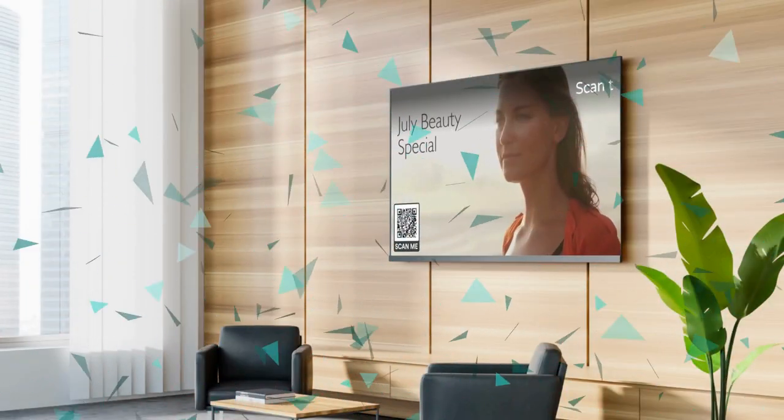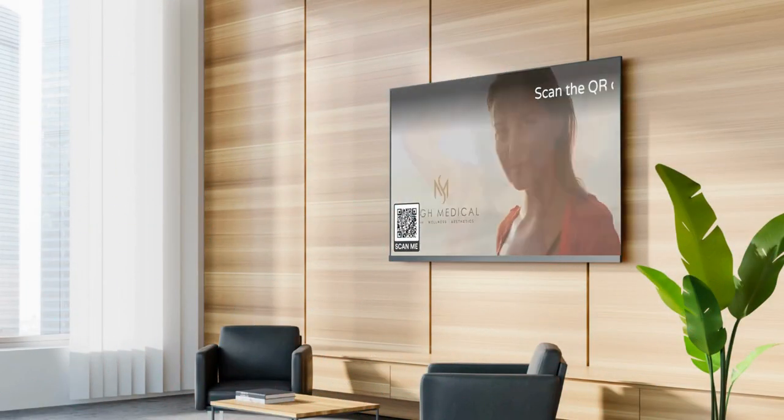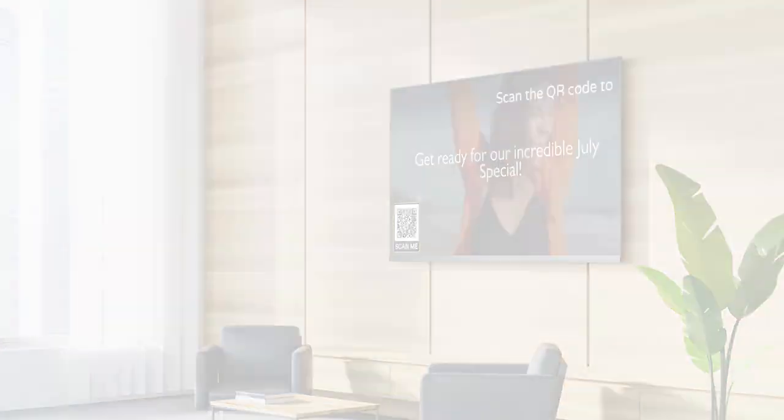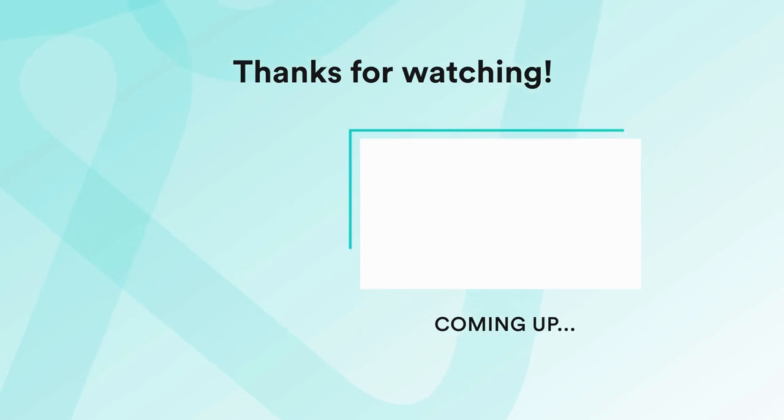That's it. Your screen should now be populating with your updated content. Check out our next video where we explain how to further enhance your content by using brand tags, QR codes, and banners to really drive your message home.